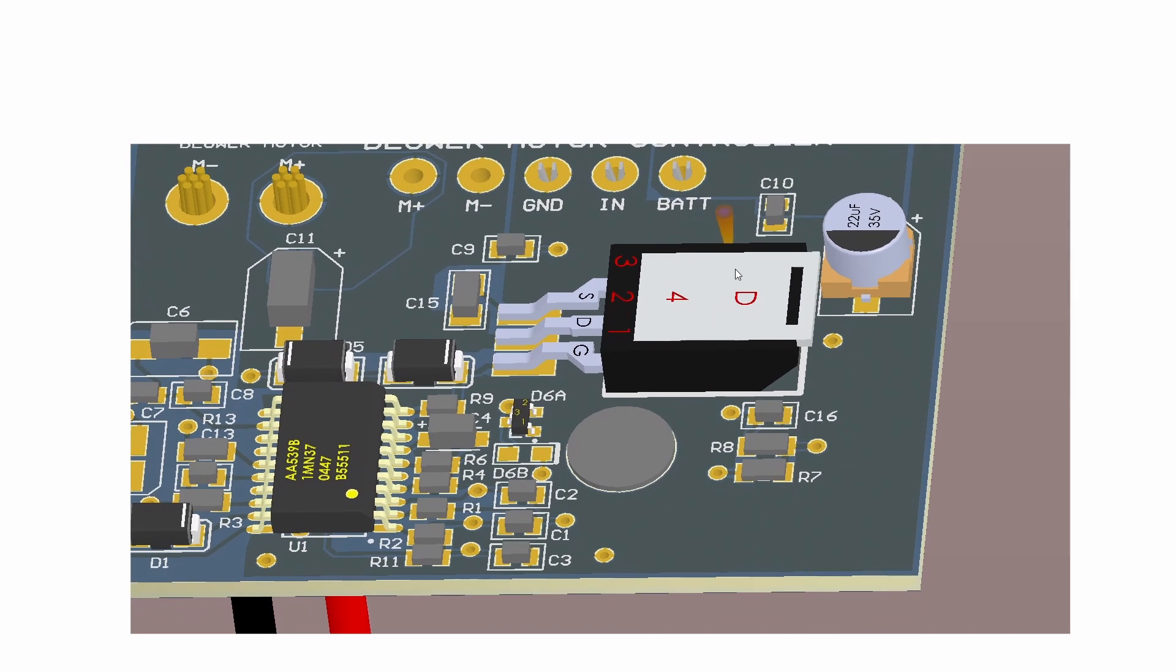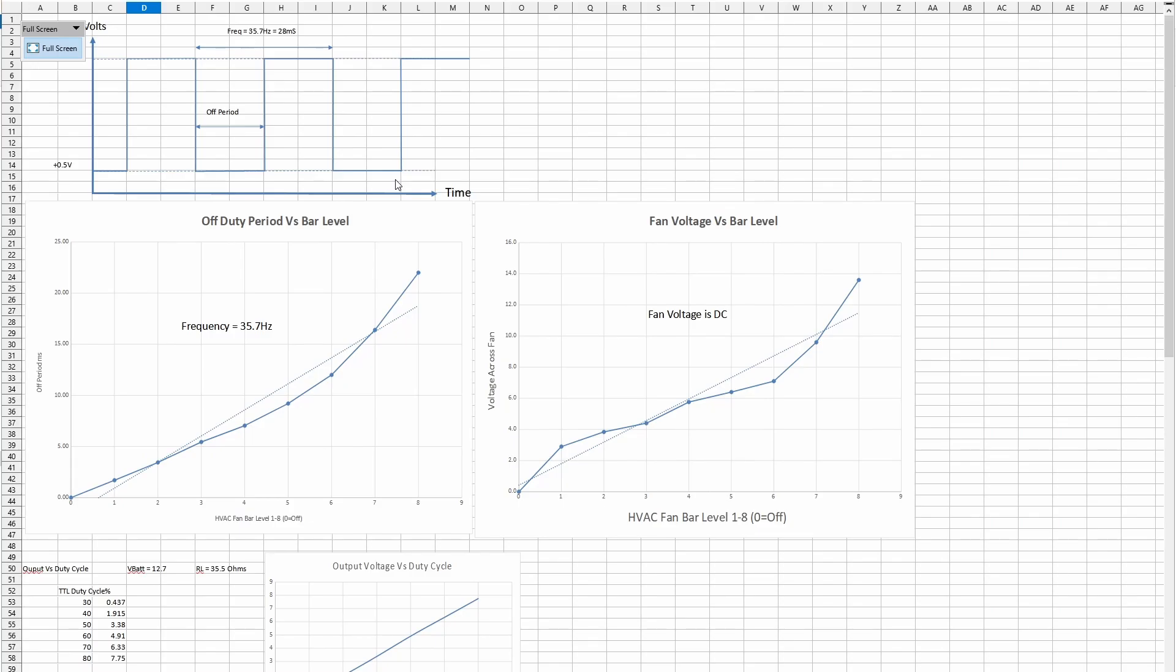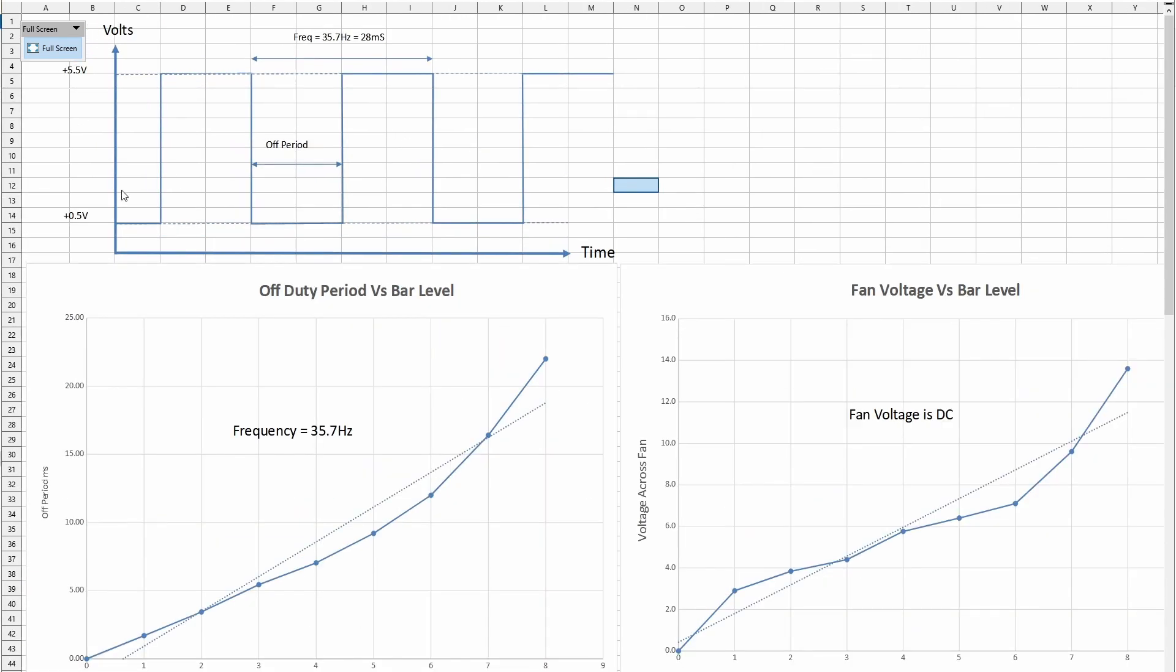If we take a look at the speed control signal, you can see from this graph here that the input signal varies between half a volt and 5.5 volts. It's basically a 5 volt swing. The frequency is actually set to 35.7 hertz and that just stays constant. The thing that changes is the off period. When the off period is small, the blower motor speed is low. The wider this pulse is, the faster it goes.